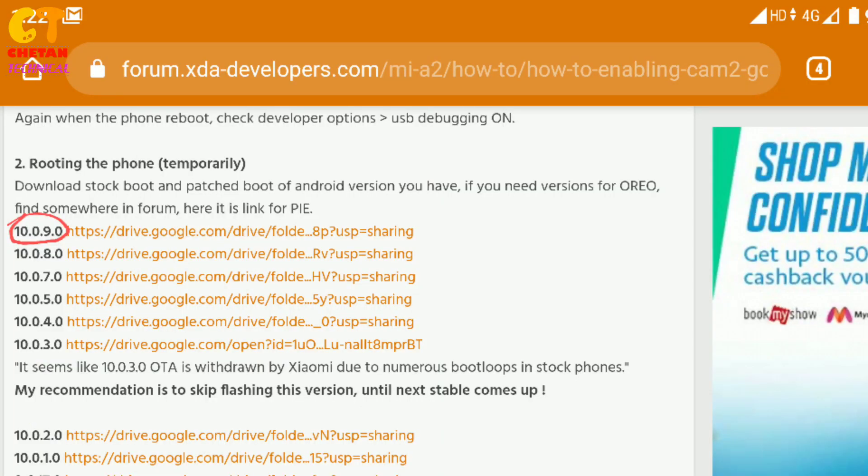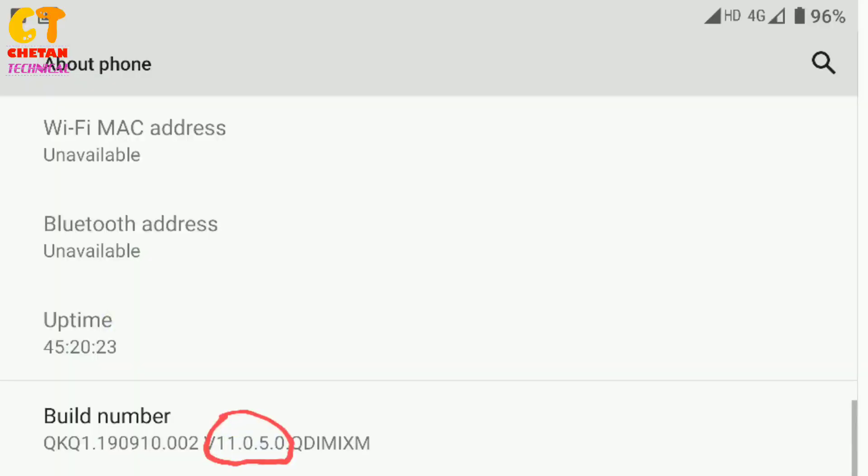On the XDA website, the build number is 10.9 — it is only the boot image file. But my latest build number is 11.05, so the boot image file for that is not uploaded to the XDA website yet, so I can't download it.